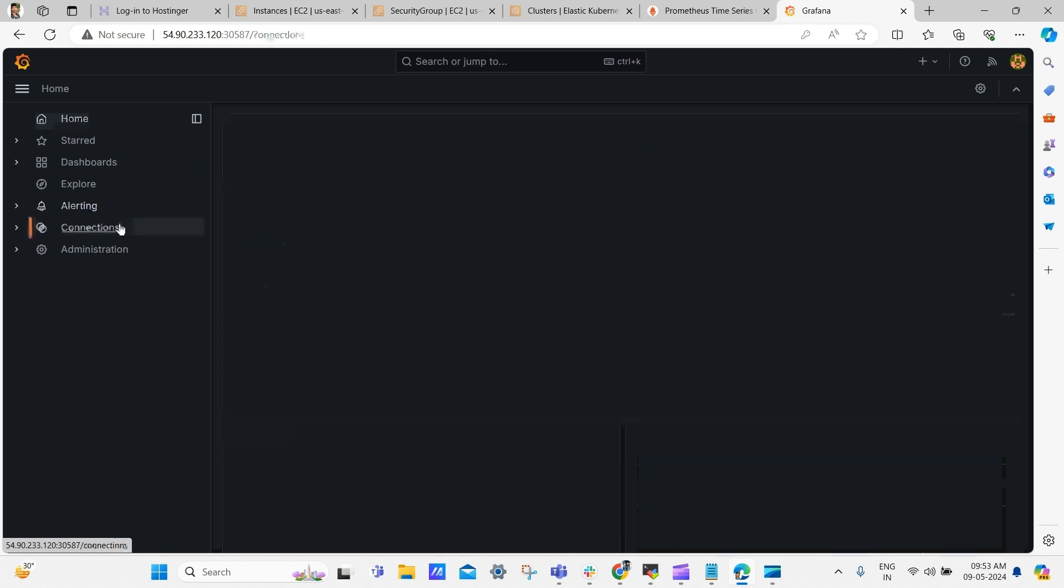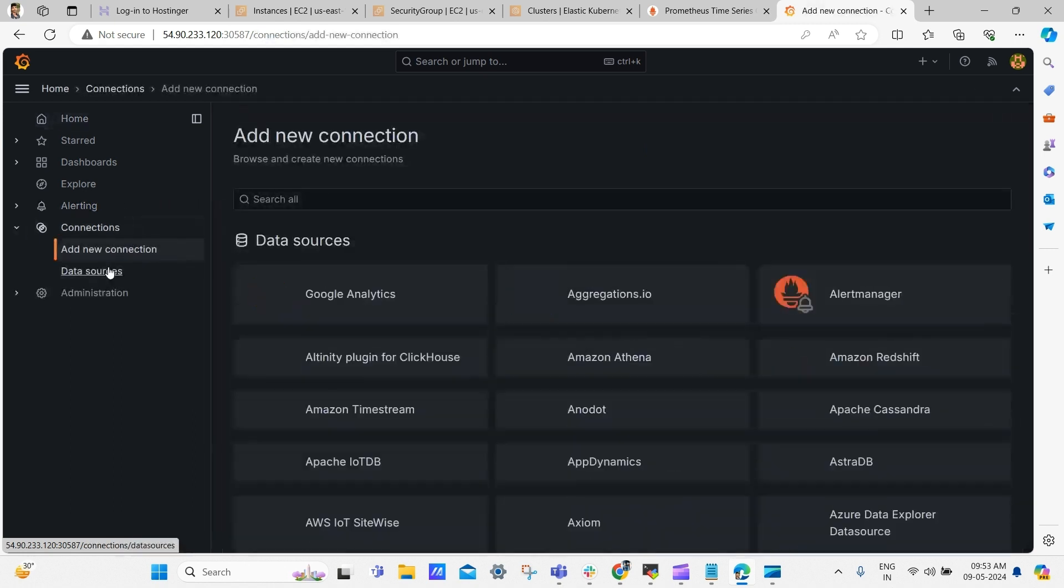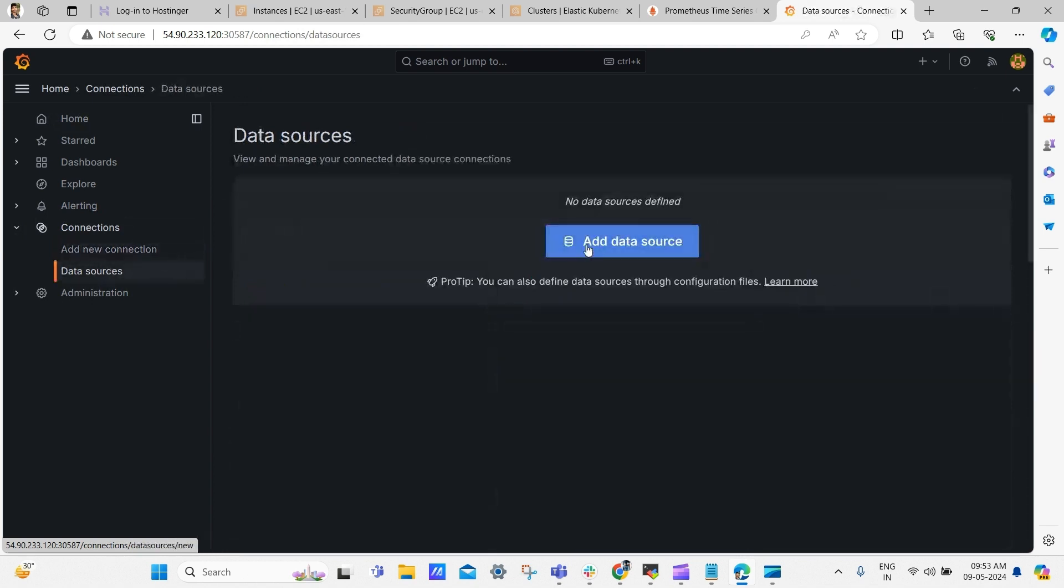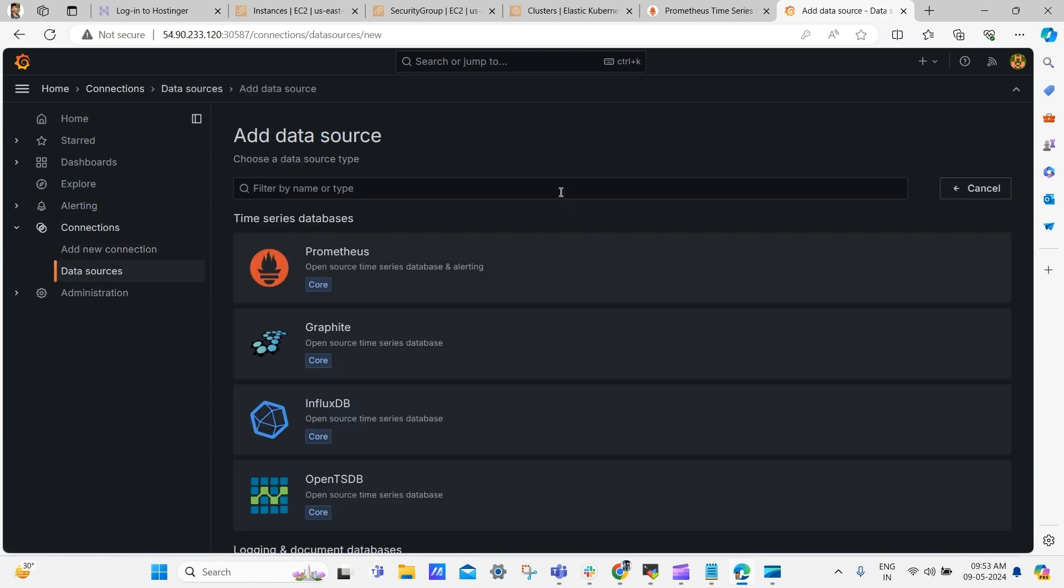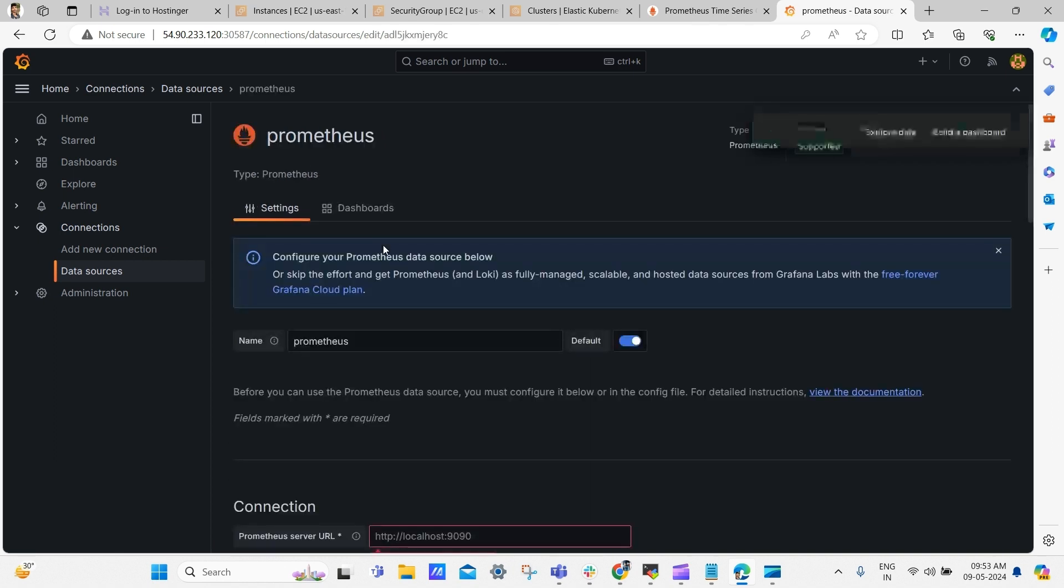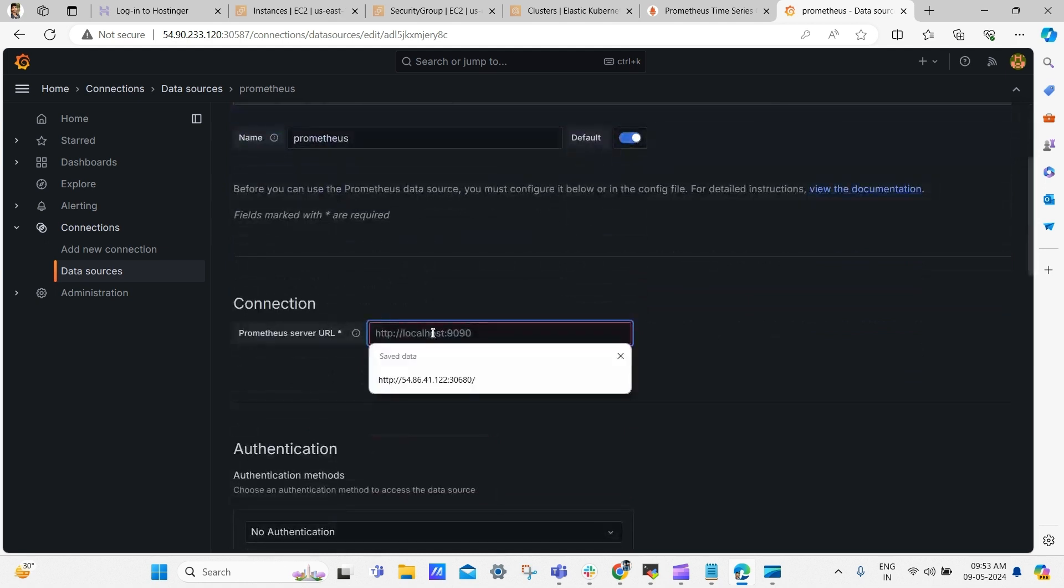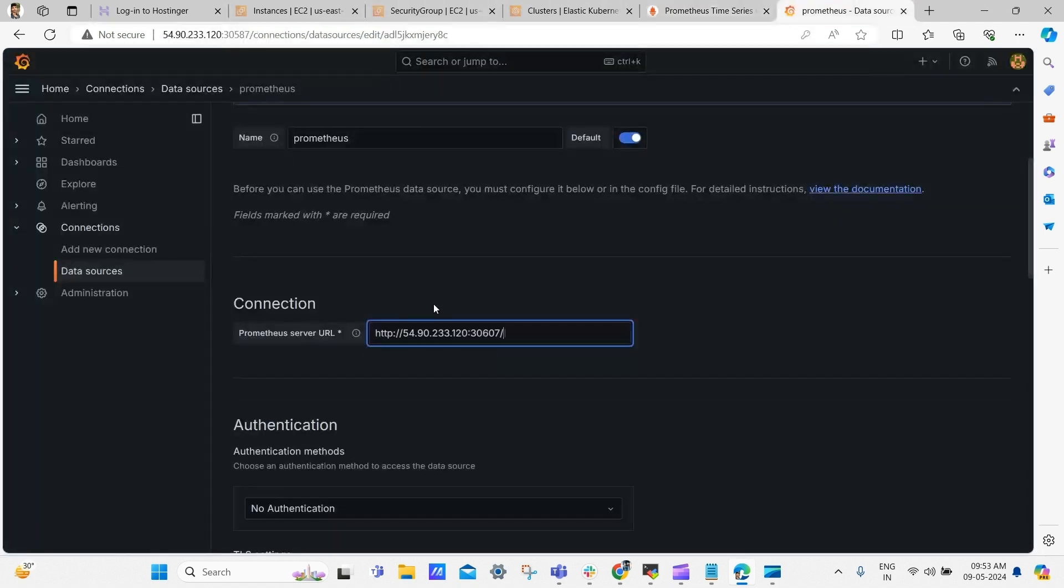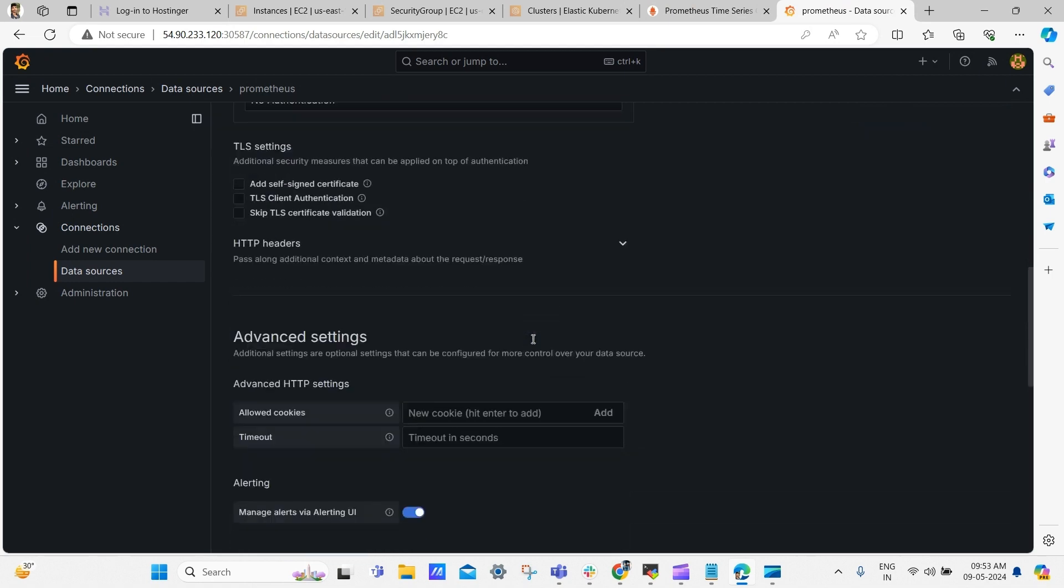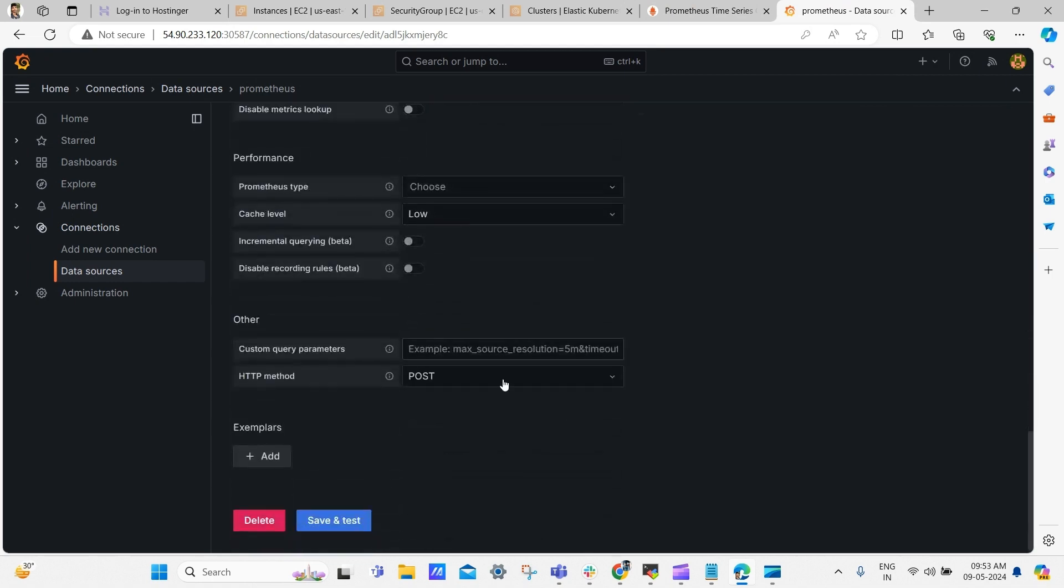Now click connections and then click data source. Here we need to add our source. From where we are going to get data. For our case it's Prometheus. Select Prometheus and scroll down. Here we need to give our source URL. Now go back to the Prometheus dashboard and copy the URL and paste it here. Now scroll down and click save and test.